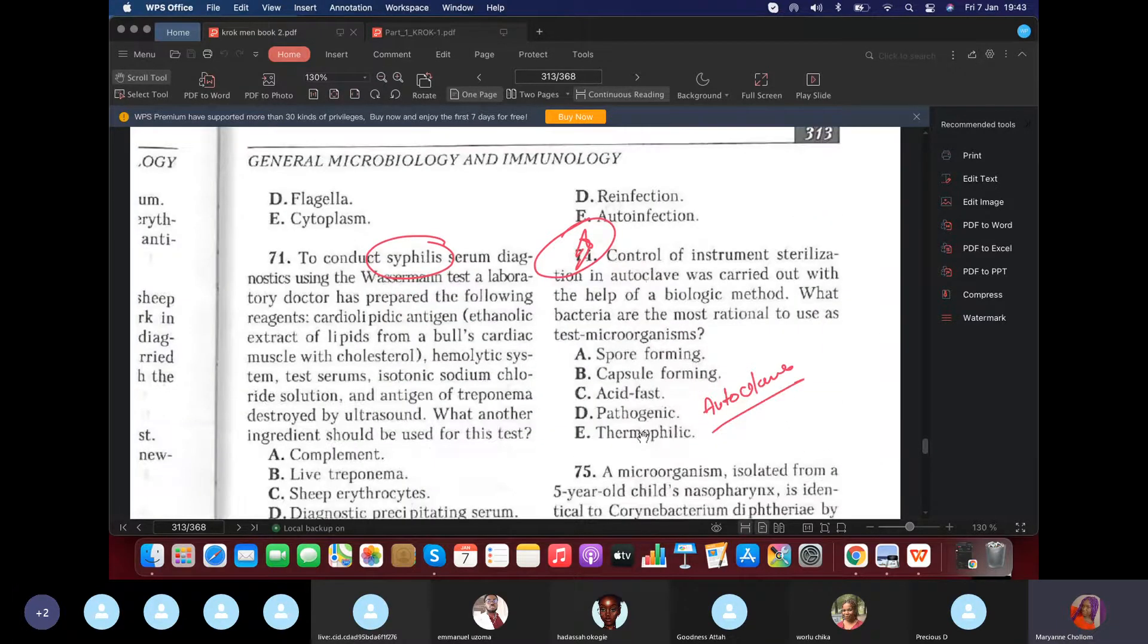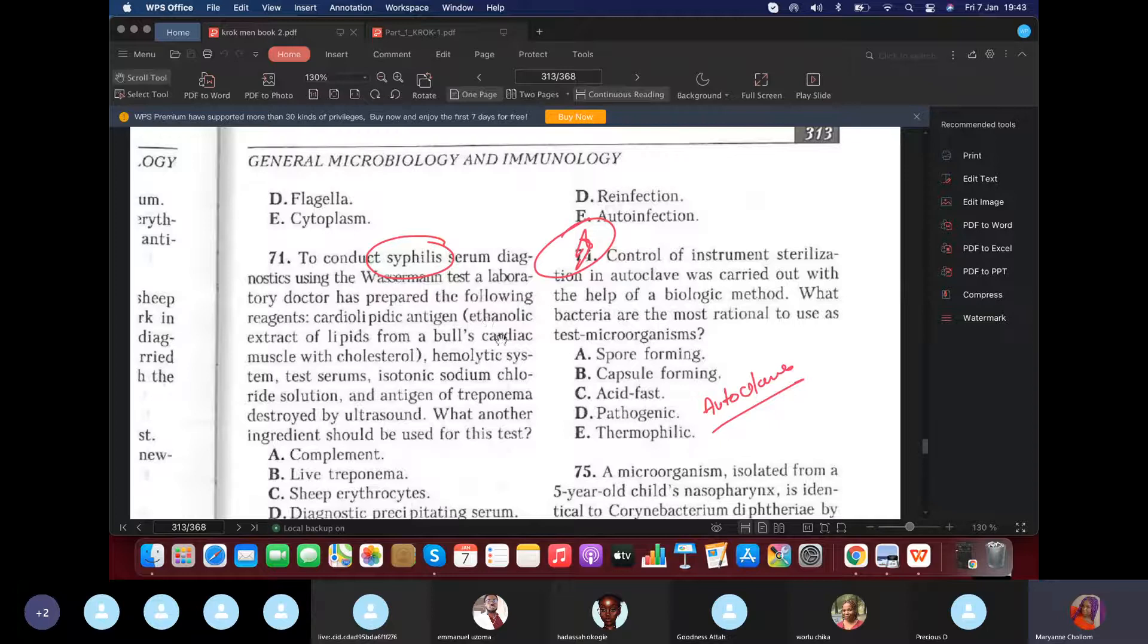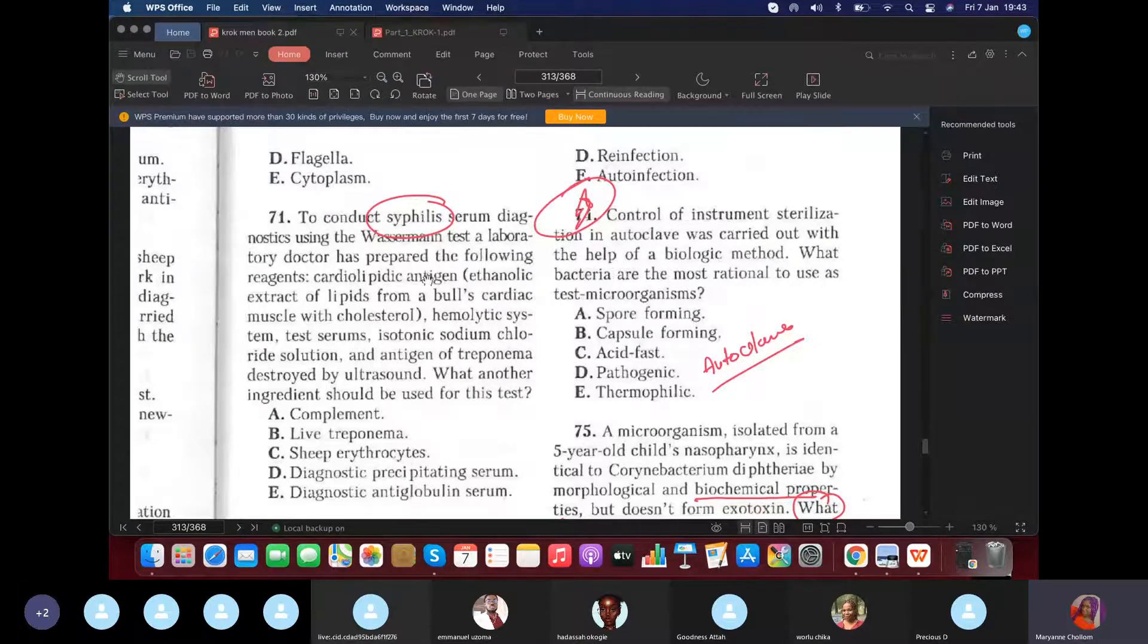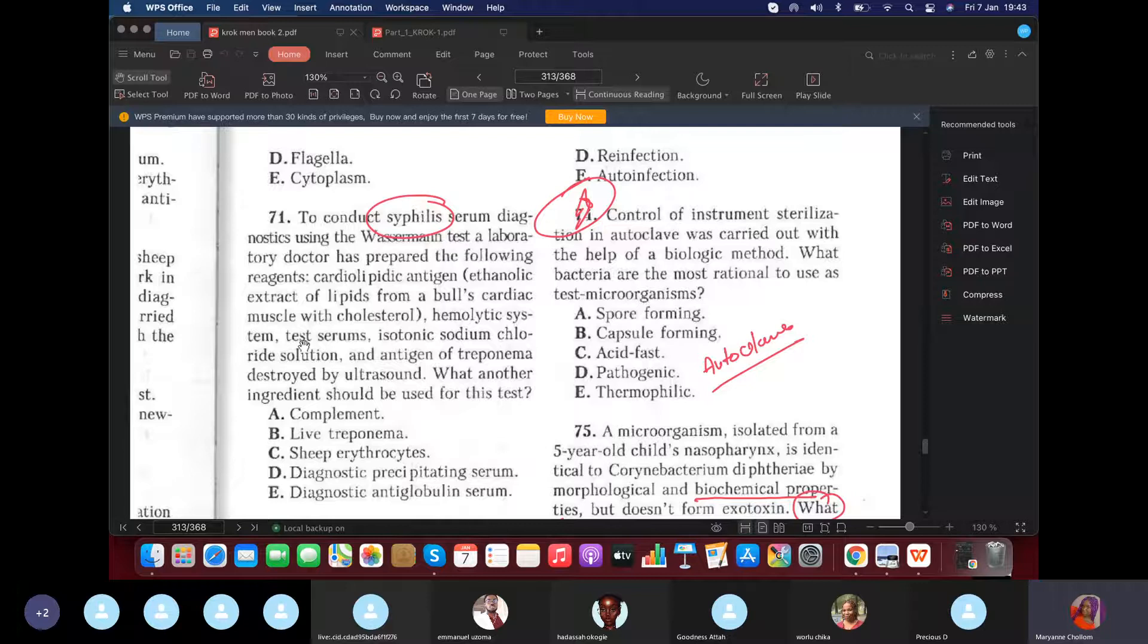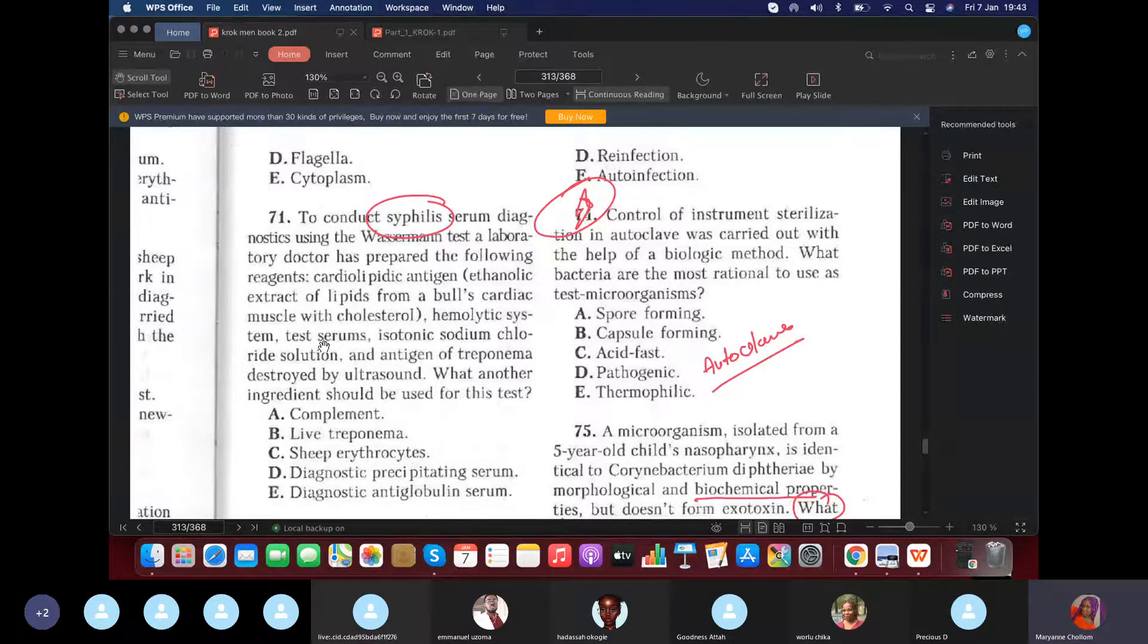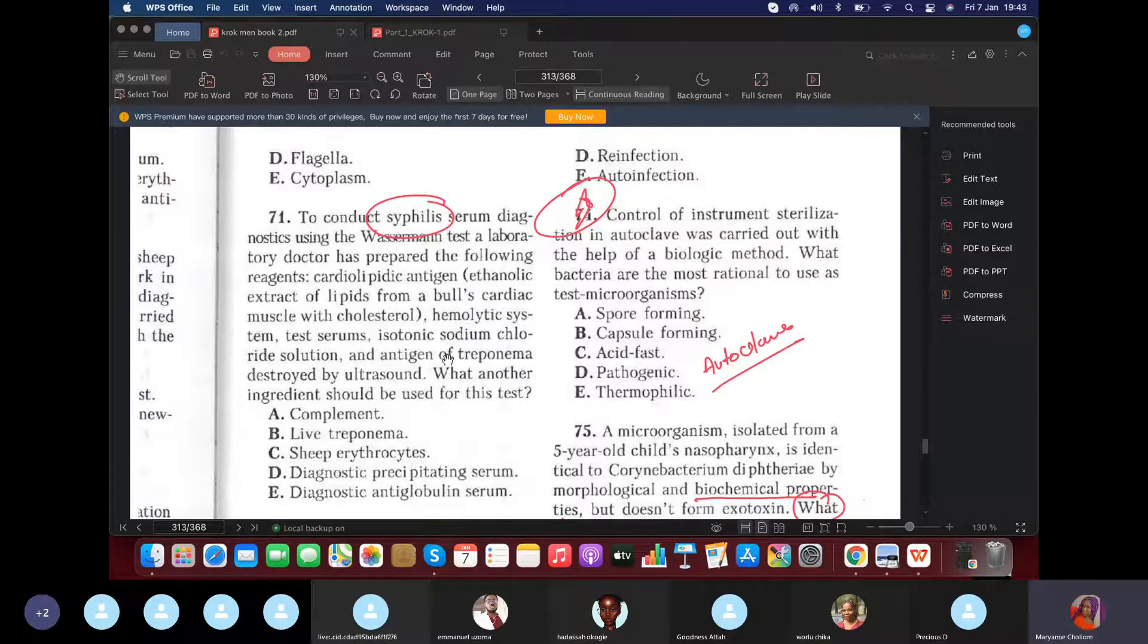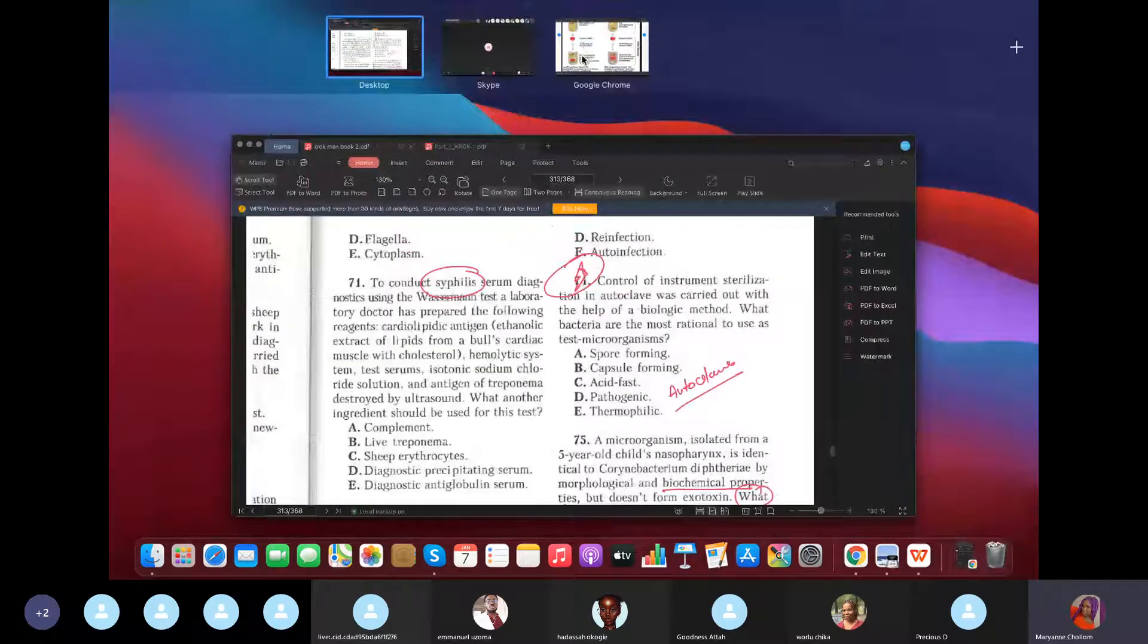To conduct a syphilis test using the Wasserman test, which is a complement fixation test, the following were used. Number one, antigen. Cardiolipin antigen. Yes. The next thing they used was the hemolytic serum. Tick. The next thing they used was test serum. Tick. That is in the test tube. Then the next thing they used was the isotonic sodium chloride solution. Yes. Tick. Then they used antigen of the Treponema. What else should they use? So what did they forget? You're right. The complement. Yes. So they used the cardiolipin antigen. Tick. They used the hemolytic serum. Hemolytic serum. Tick. Which is this. This is the hemolytic serum. Tick. They used. You get it. Yes. Complementation test. They didn't talk about complement. So your answer should be complement.